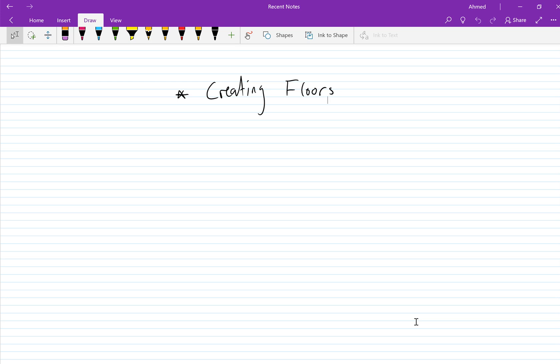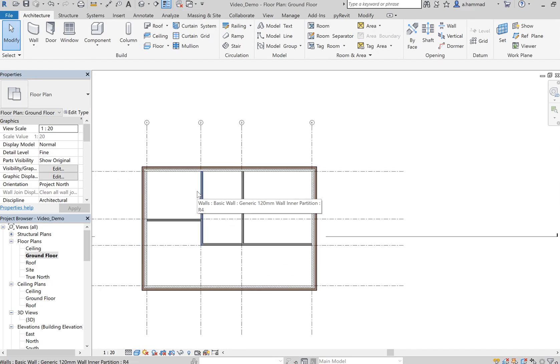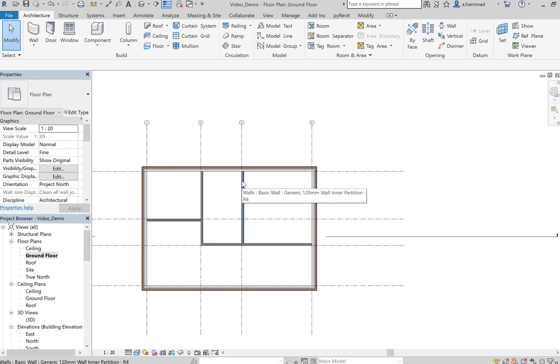In this video I'll be showing you how to create floors in Revit. So if we go back to our project, the workflow in Revit is that you've got to create your walls and partition your space before you can actually place your floors.